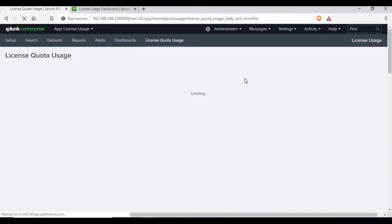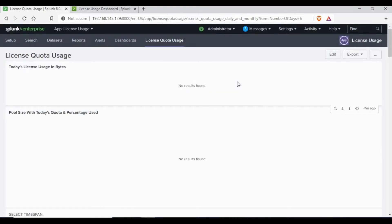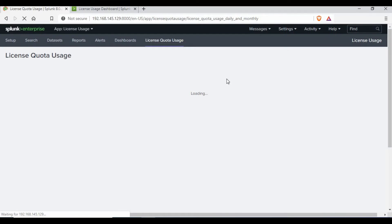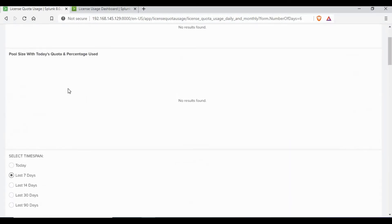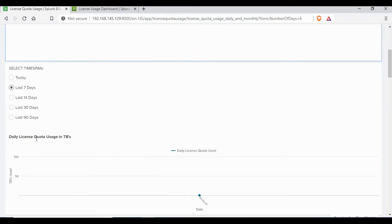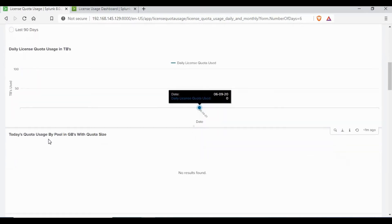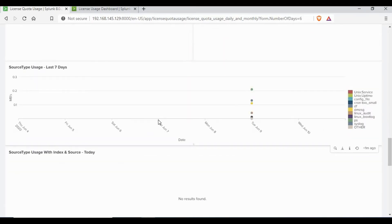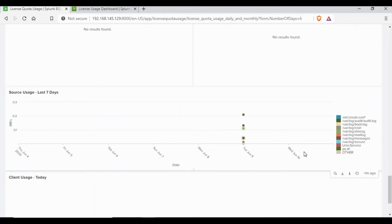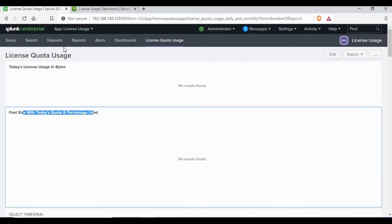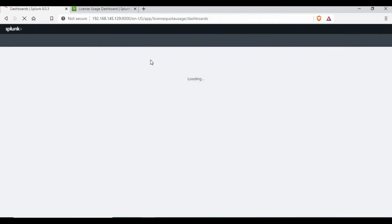We are now on the License Usage App dashboard. You can see different screens, but we don't have much data yet. If you go to the Splunk home page you will see the app on the left panel, and clicking it will take you back to the same screen. There are different charts available, like today's license and daily license quota usage in terabytes. There's not much data here because this is a new Splunk instance without many indexes, so I'll try to edit the search to add more data.